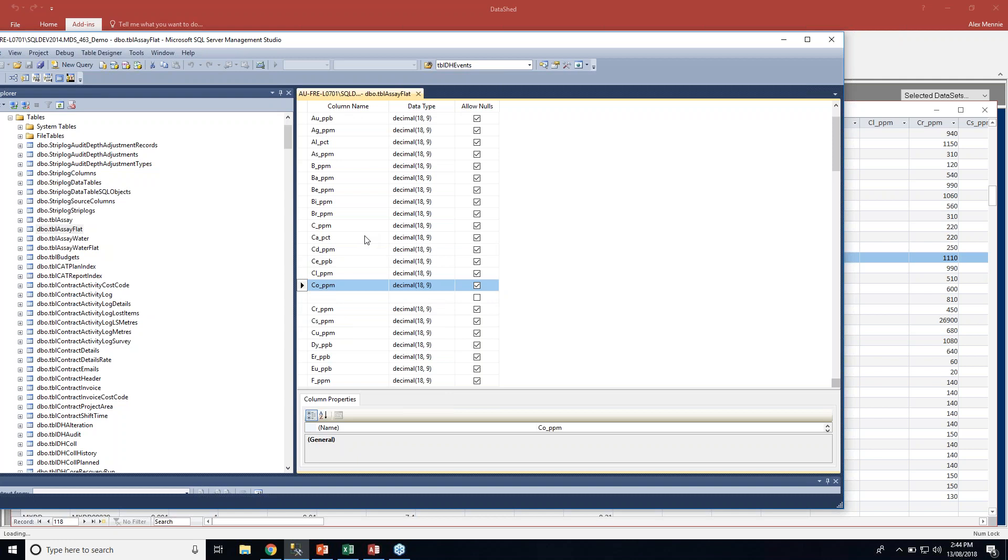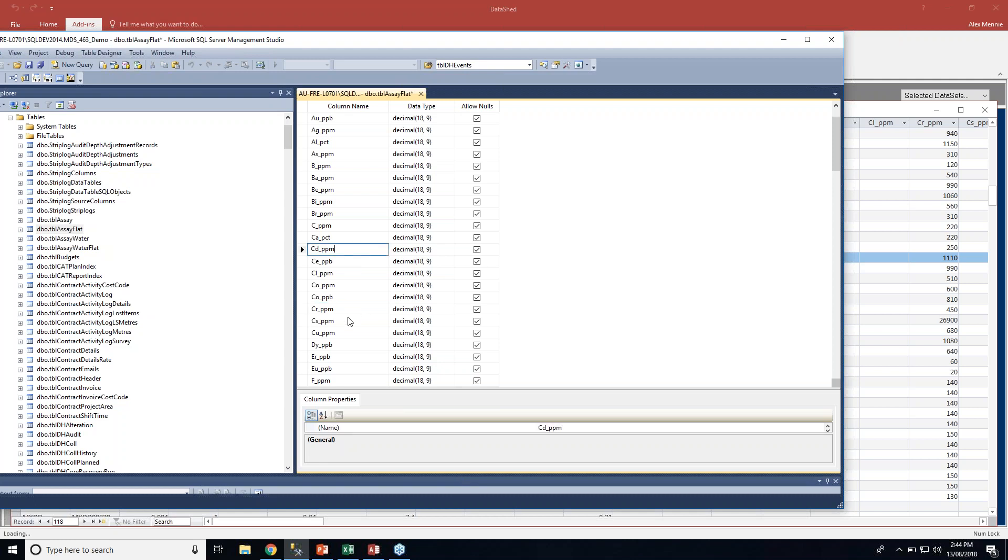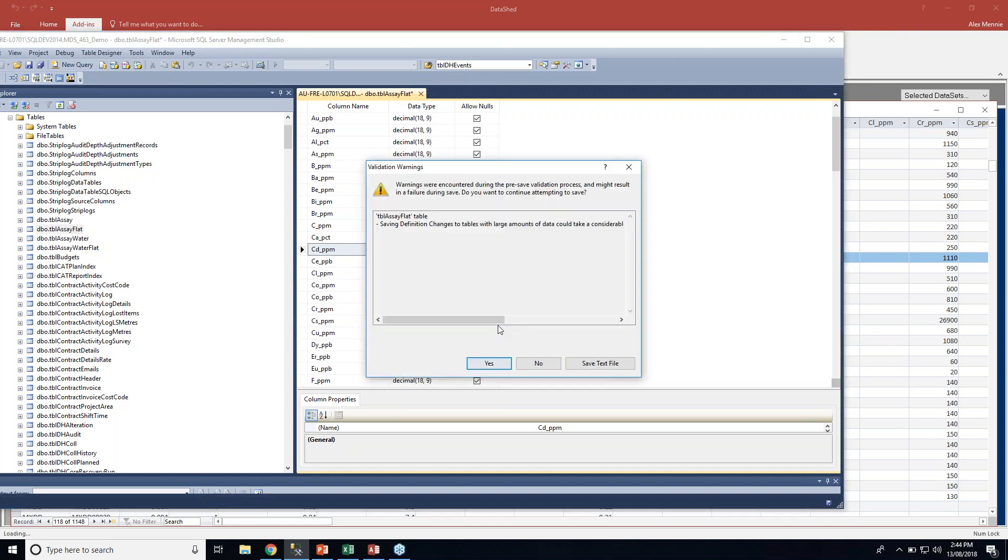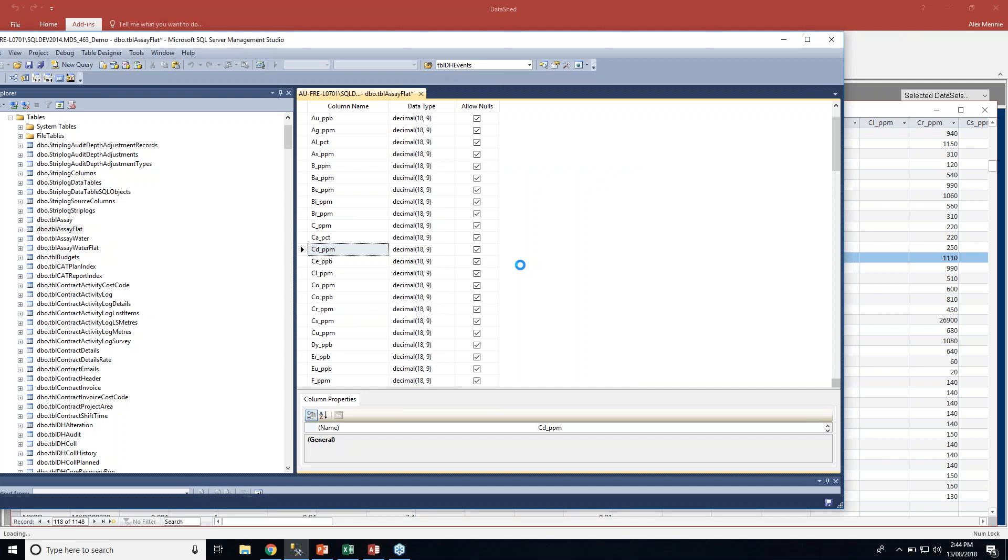I need to add a new column into this existing table. I've got cobalt parts per million, so if I click anywhere on the table, in this instance right below cobalt, right click, insert column. I'm just going to copy cobalt and put it in the line below. I'm going to rename it cobalt PPB. Now if you just press the save button over here. It's just prompting me and letting me know that it's going to make changes to the table. Yes, I do want to make the changes.